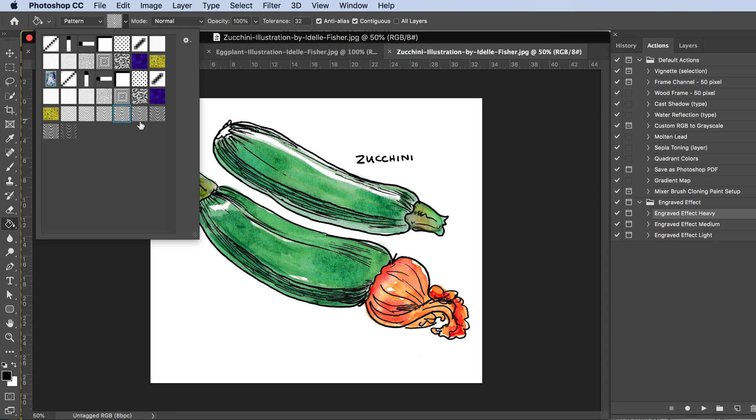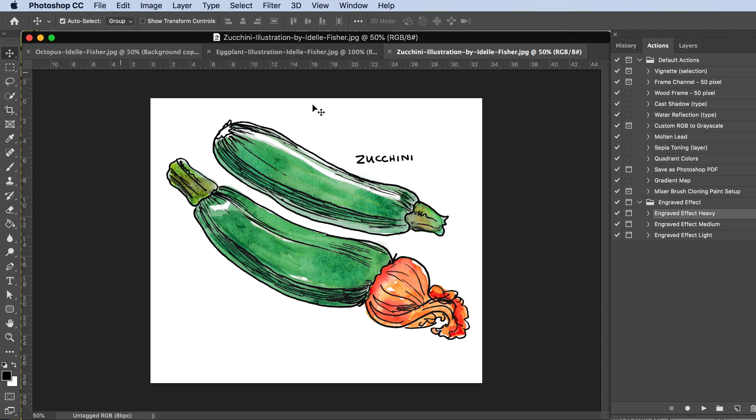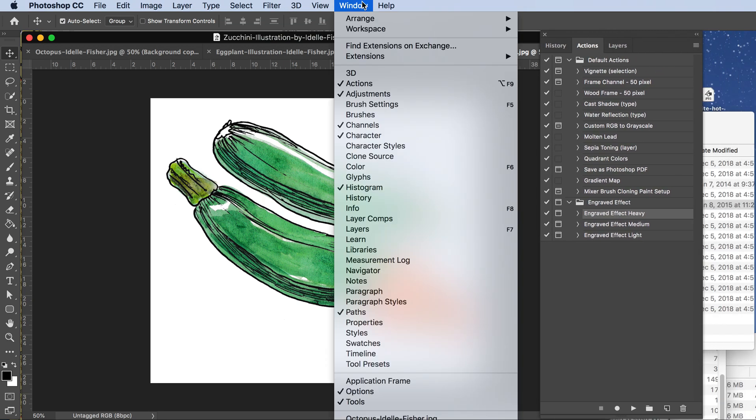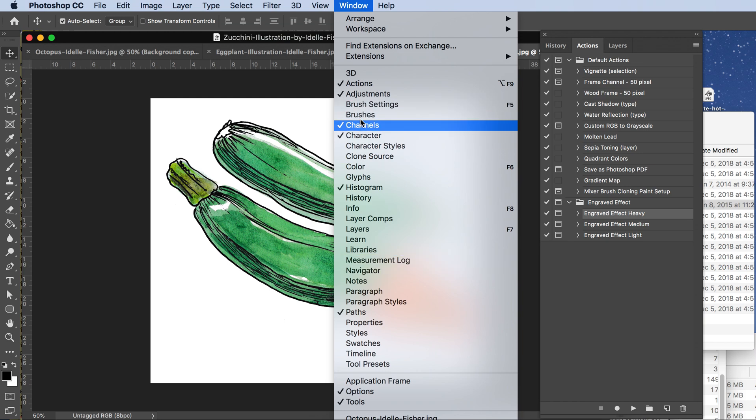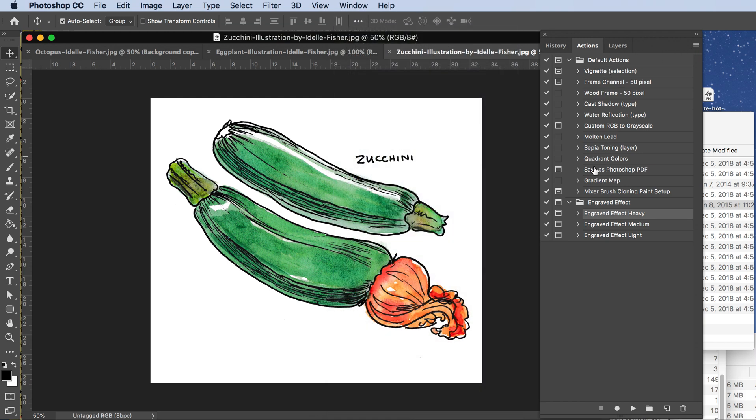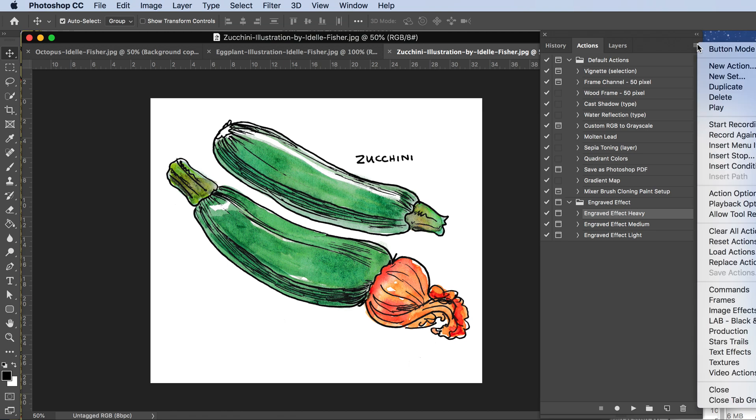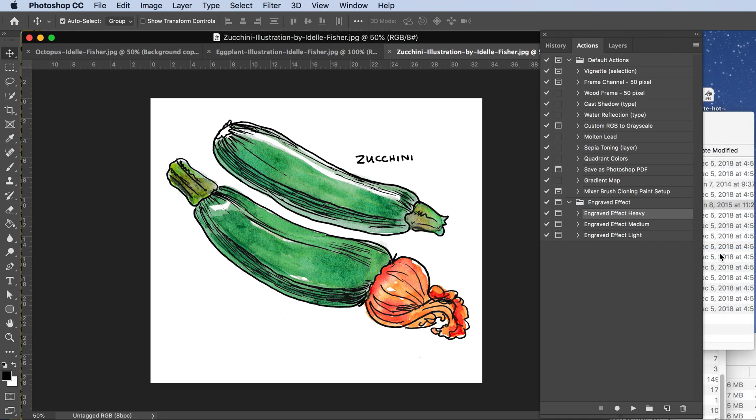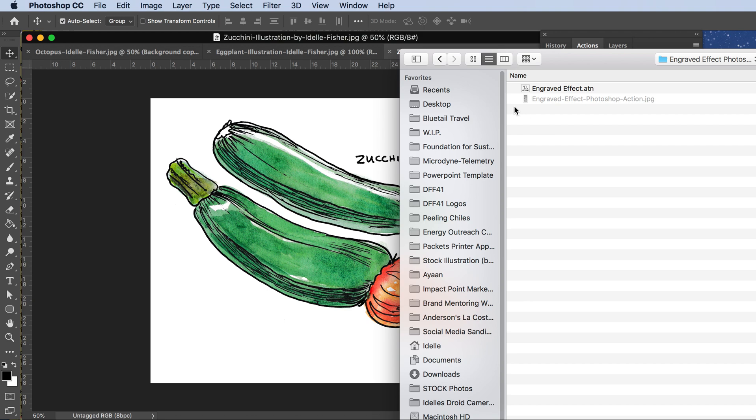The next step is to go to your Actions panel under Window > Actions if you don't see it by default. These are already loaded, but if I wanted to load them, I'd come in here to Load Actions, which is way down here. I don't know why they don't put it at the top.